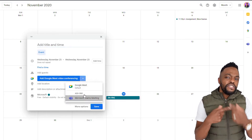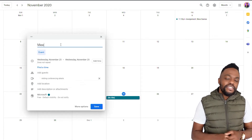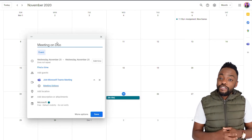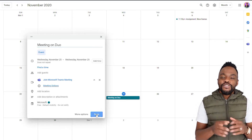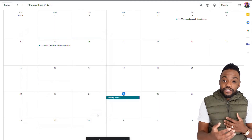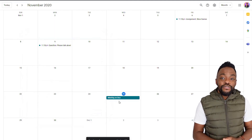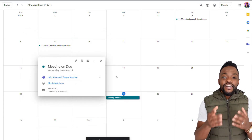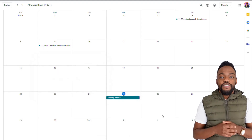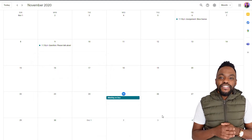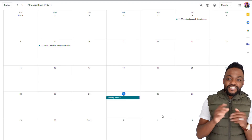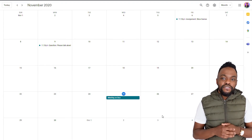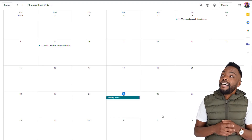Once we click, it automatically brings us now to Microsoft Teams, which is truly amazing. Now we can schedule our meeting and it will automatically generate a Teams link. You can see how quick and easy that was. I hope everyone enjoyed this super quick, awesome tutorial!